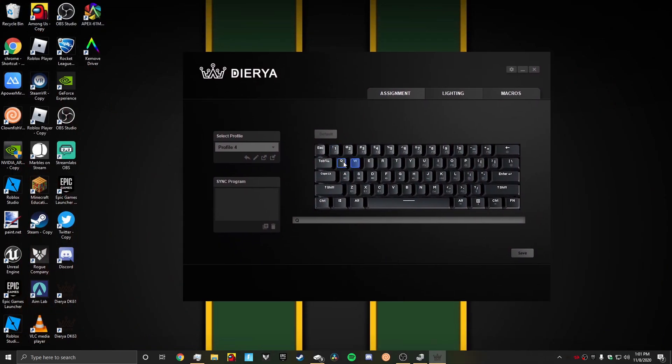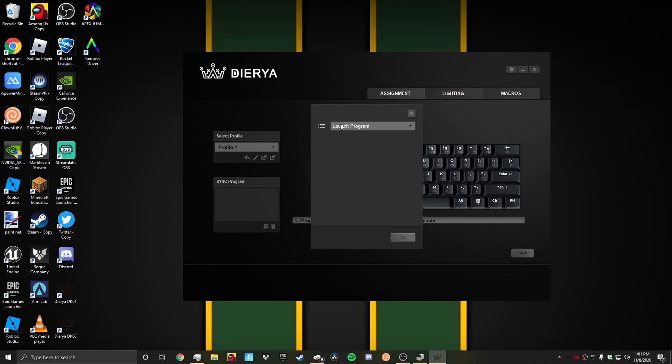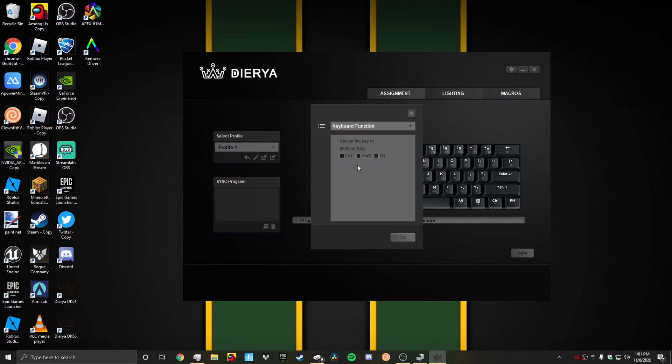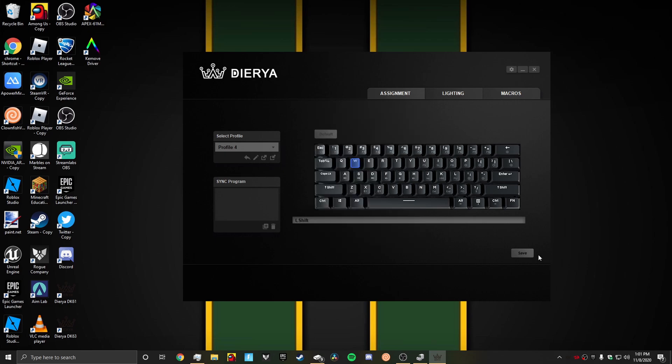Finally, we have keyboard function. We could change the keyboard to shift. Click OK and click save. I don't know how it would show you that, but it's shift.